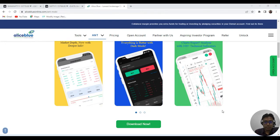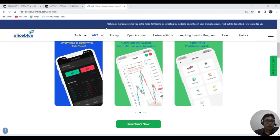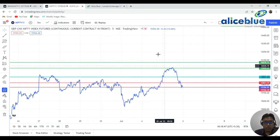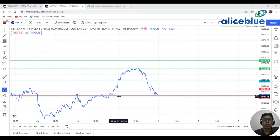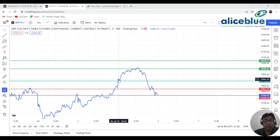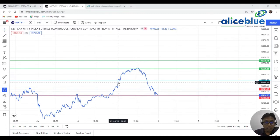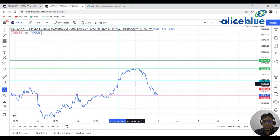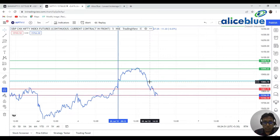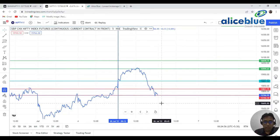First we go to the Nifty chart. The market started at 9:15 — we see the opening in Money Control. We predicted the market would open around this particular level, and I put a vertical line to give clarity. I took the first resistance at 16,000 and the second resistance at 16,070.